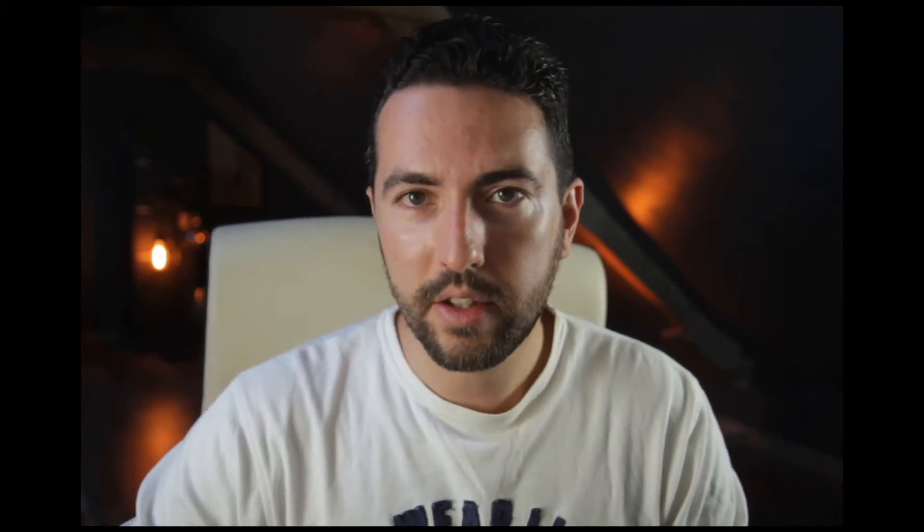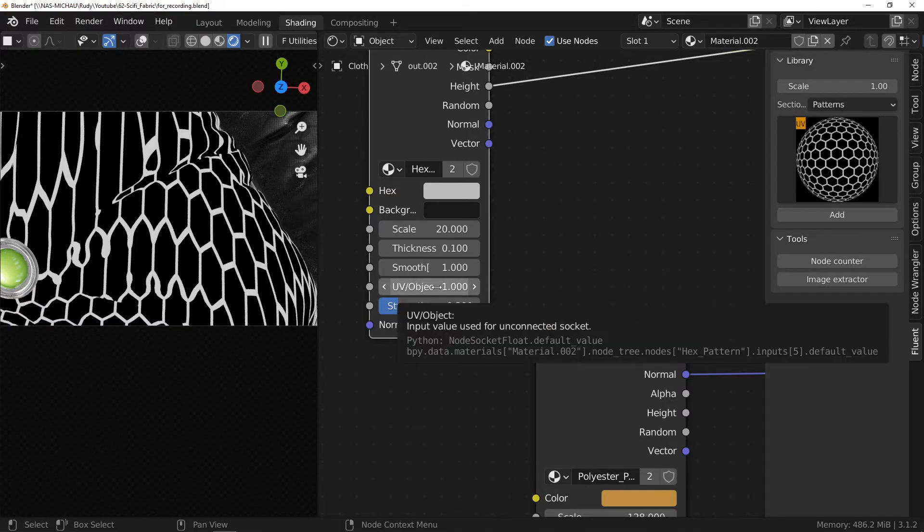This is because for the moment, the texture coordinates use the object coordinates. I move this slider to use the UV.